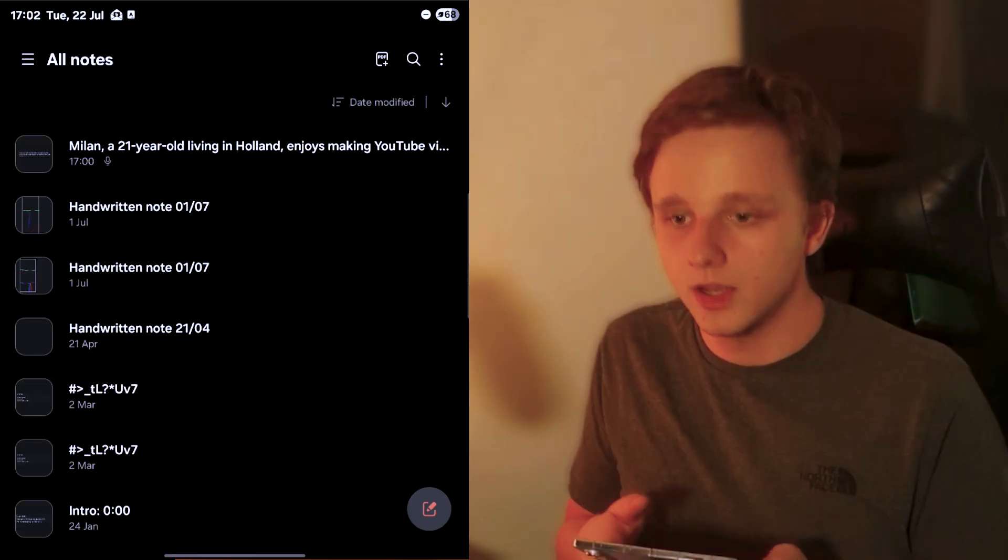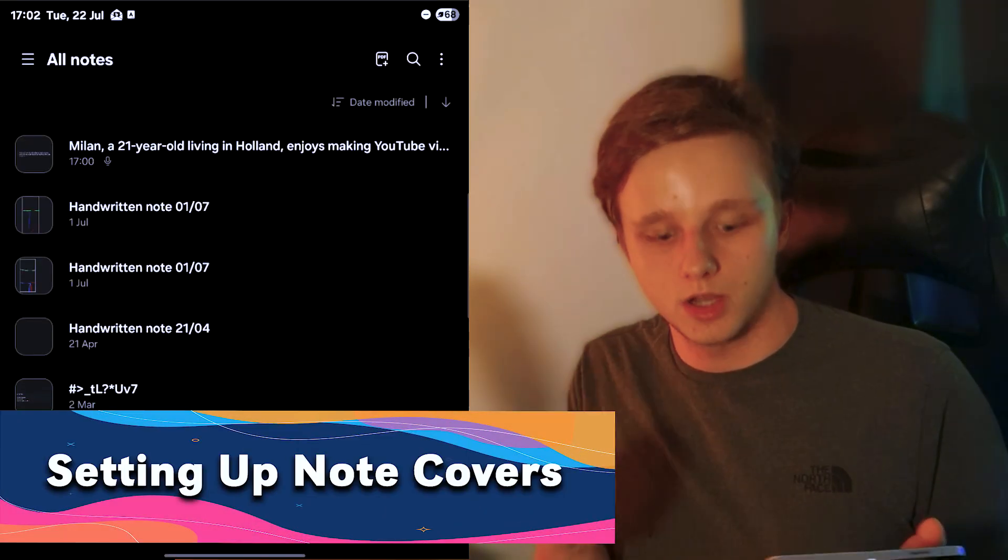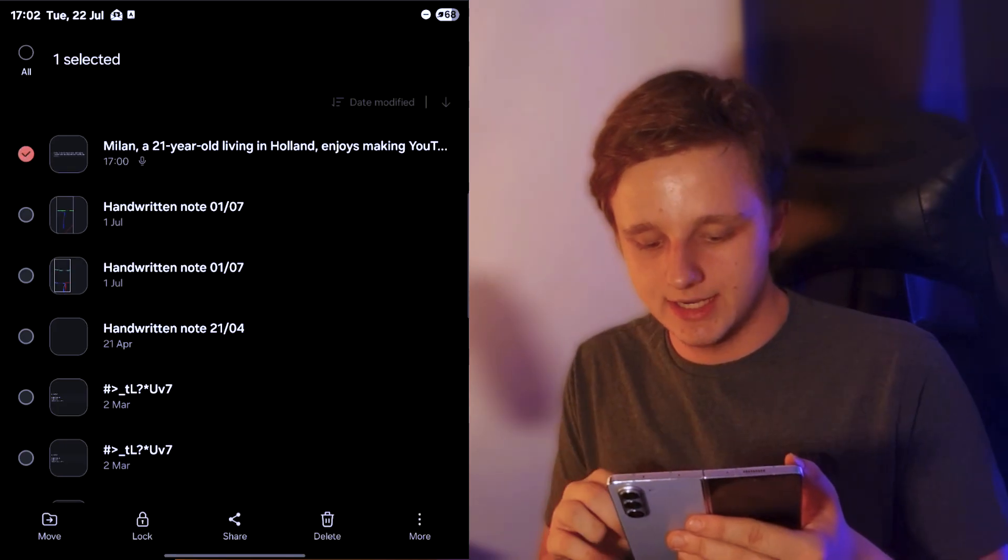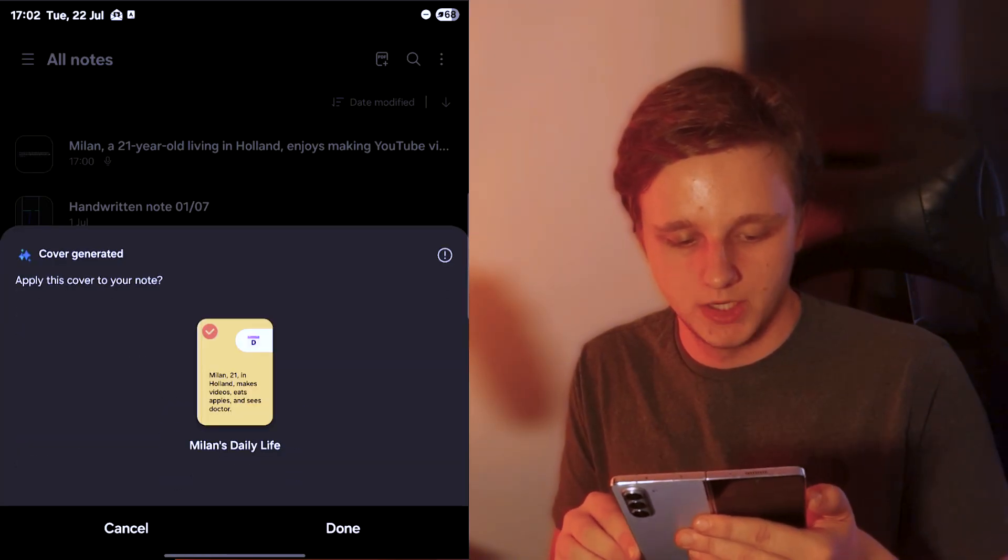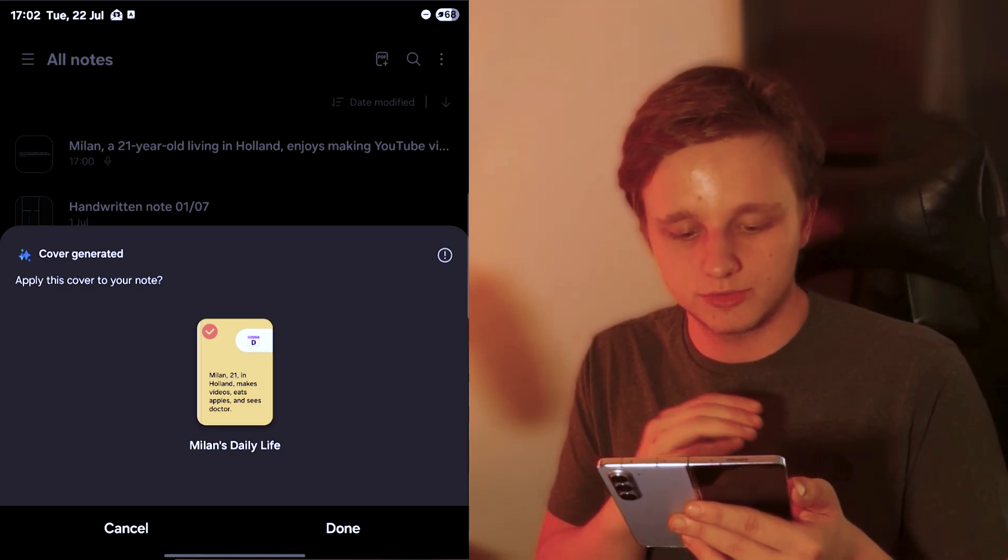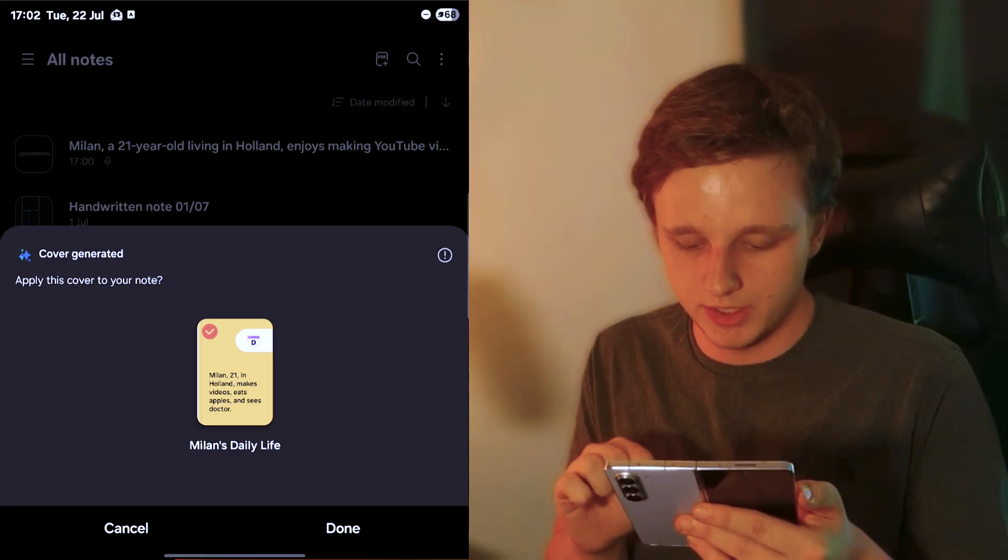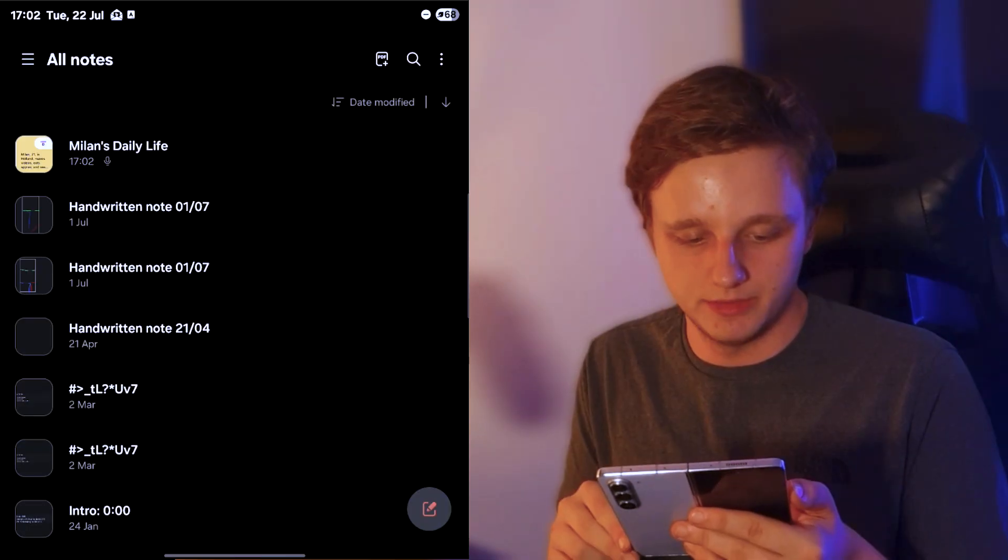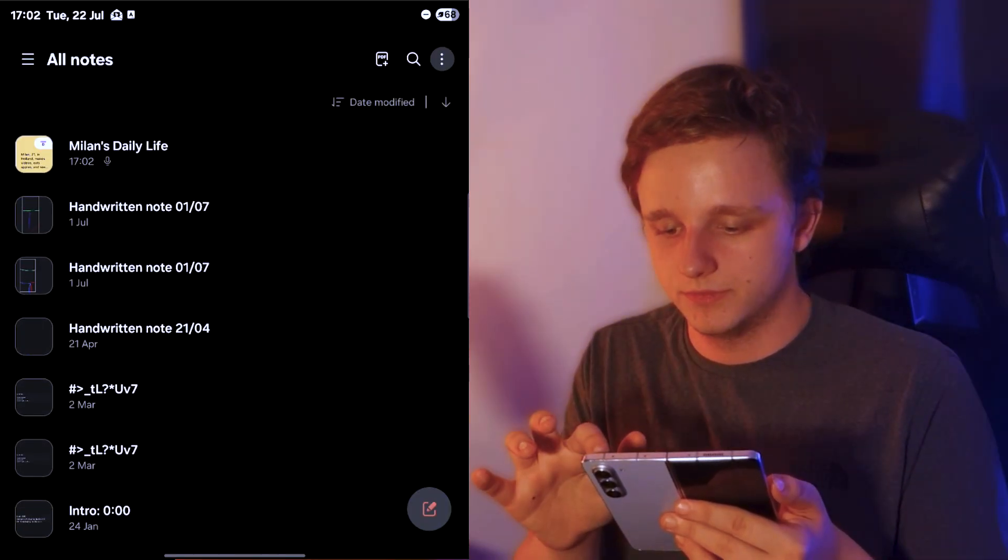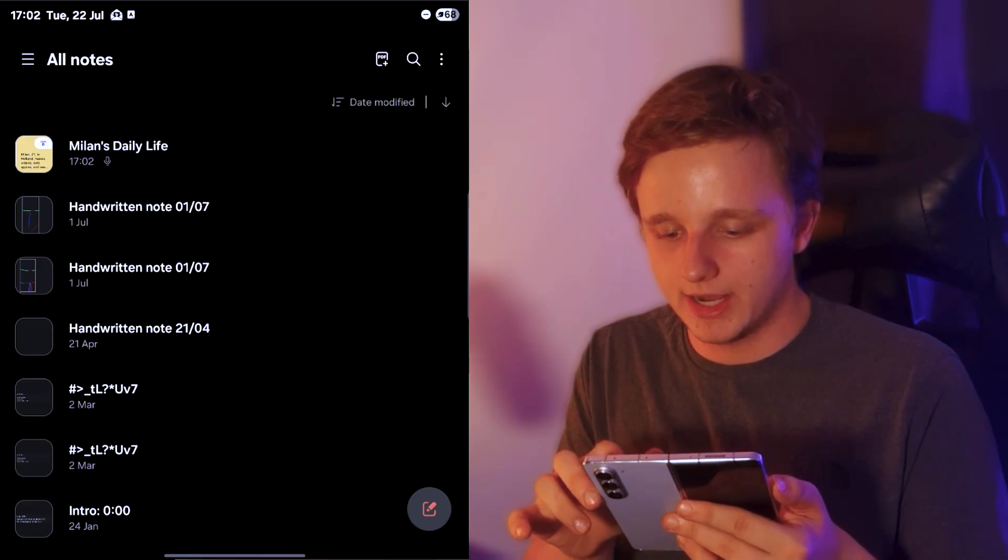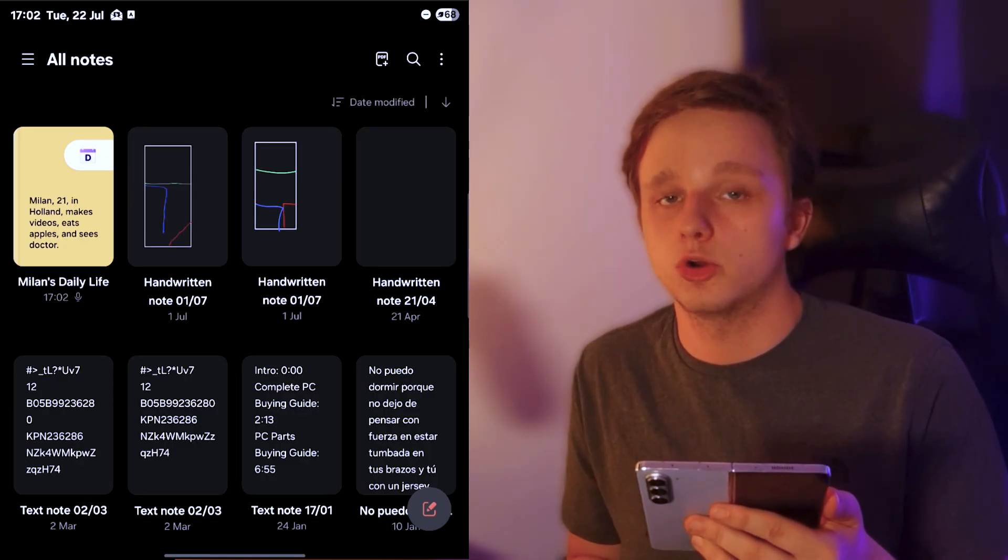What we can also do is create note covers. If you hold down one, you can click on more options and then below you can generate a cover. Right here we have one customized for us. Let's select it and then click on done. This will look a lot better, and even better if I improve the tile itself. I can actually make a bigger grid, which means this looks a lot better.